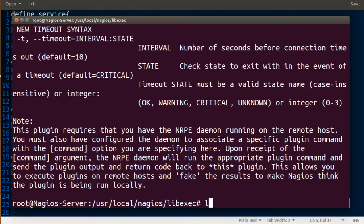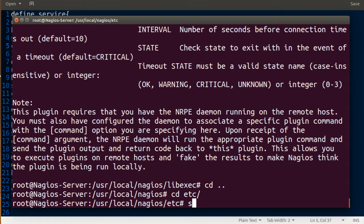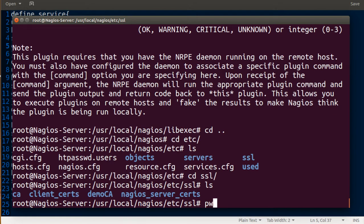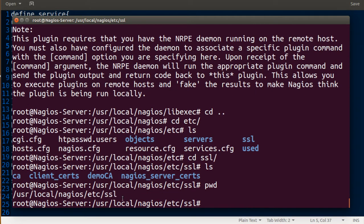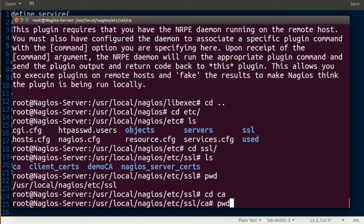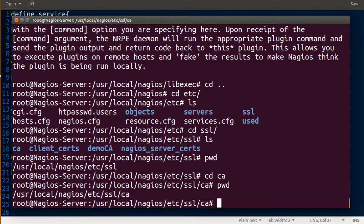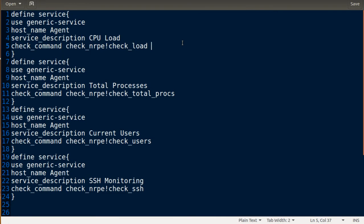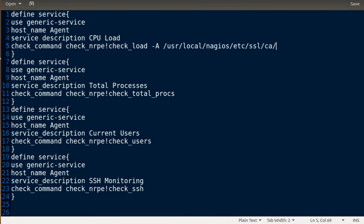The CA certificate is in /etc/ssl. I'll copy this path and simplify it — so the path for the CA is in the SSL directory, and I'm going to copy in the CA entry.